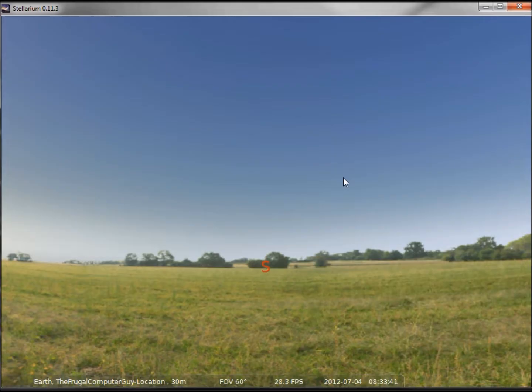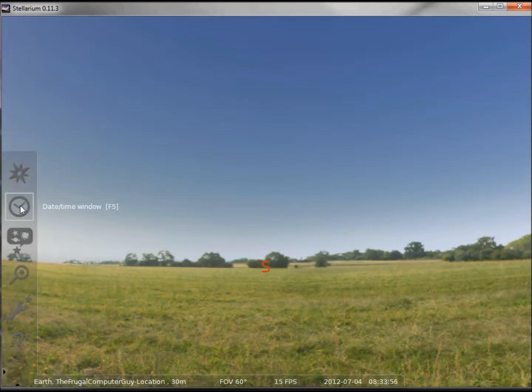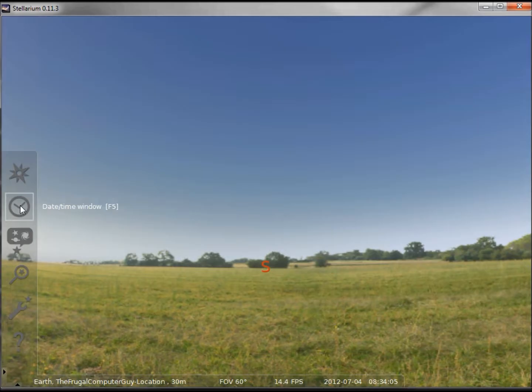It's still daylight here, that's why I can't see any stars, but at least I'm in the right location for my time. Now we want to change the time so that we can see some stars. This next icon down has date and time window F5, meaning I can click this icon or hit F5 to bring up the date and time window.